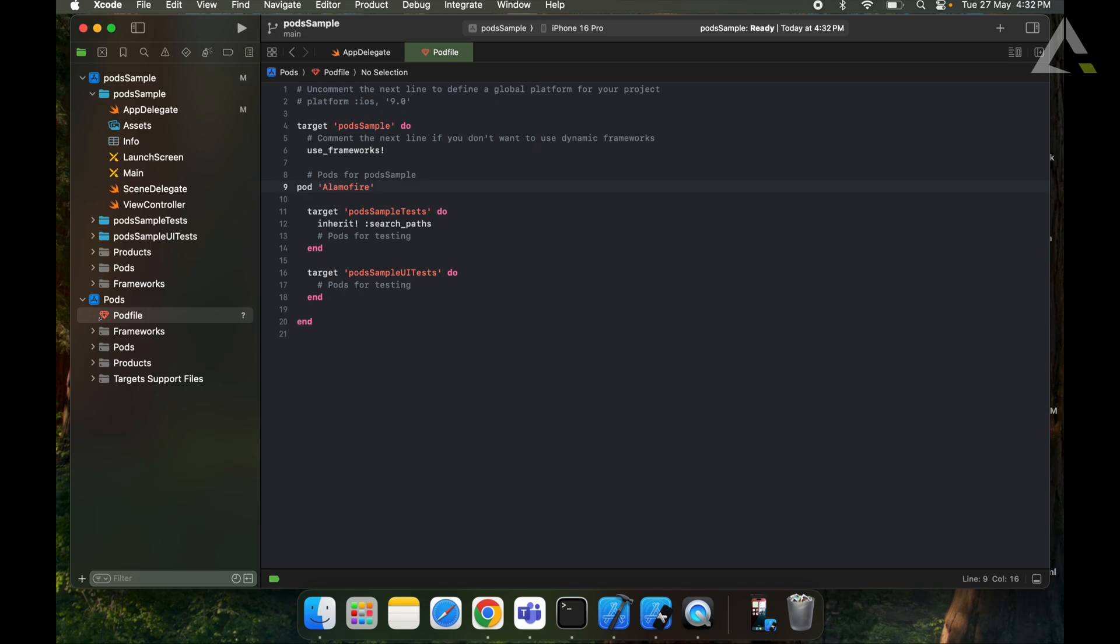CocoaPods handle framework integration, making the setup much easier for users. CocoaPods provide large community support - thousands of popular iOS libraries are available. And last, CocoaPods are easy to update. Updating libraries is as simple as running pod update.